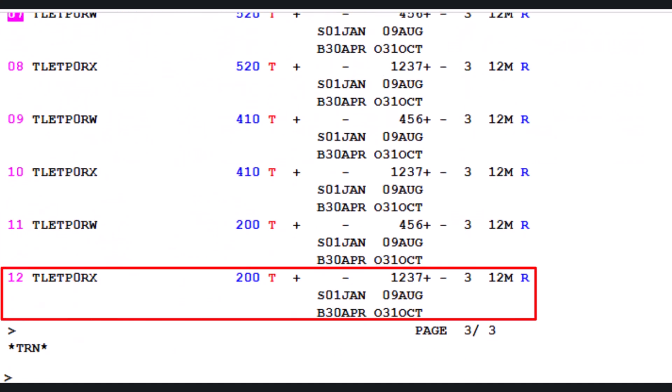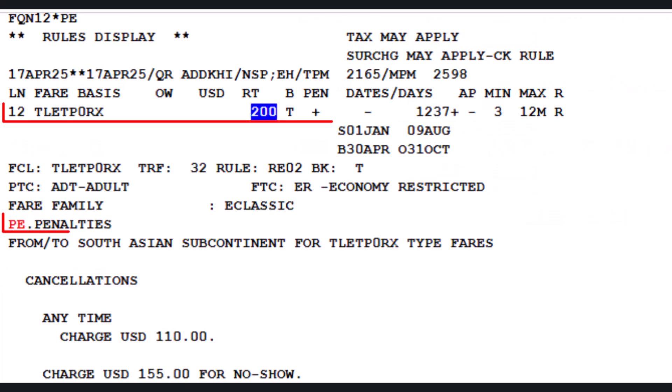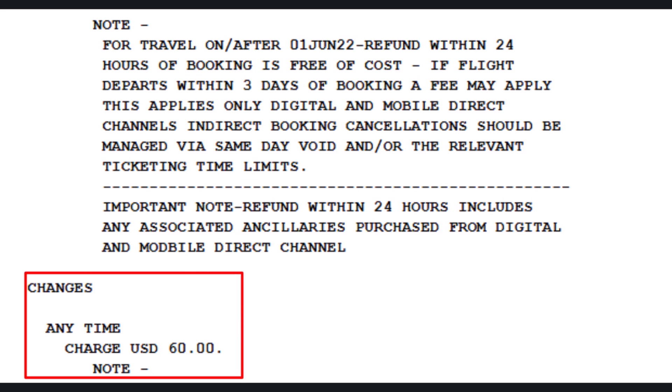The issued fare basis is on line 12 of the fare quote displayed on screen. Use the FQN transaction to check fare notes or rules, followed by 12 (the line number for the needed fare basis), then the display sign, followed by PE — the penalty rule category identifier for a reservation change. Press Enter to proceed.